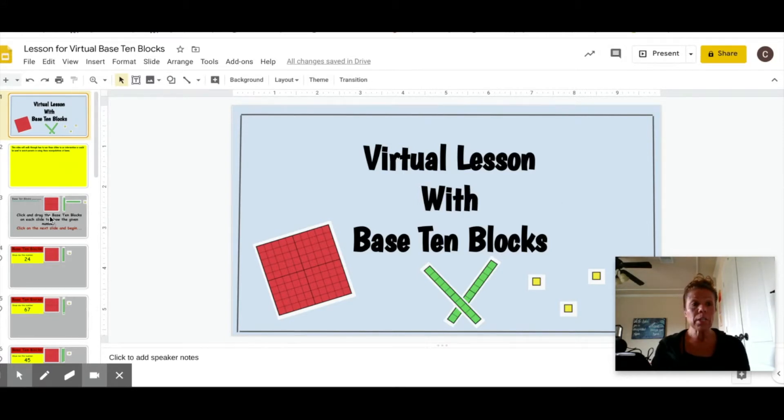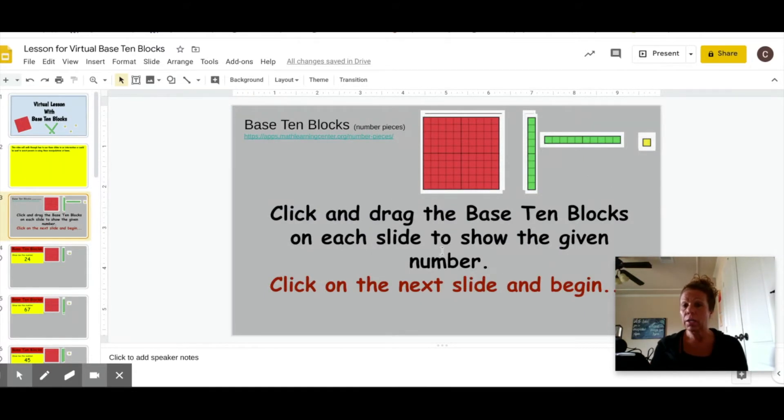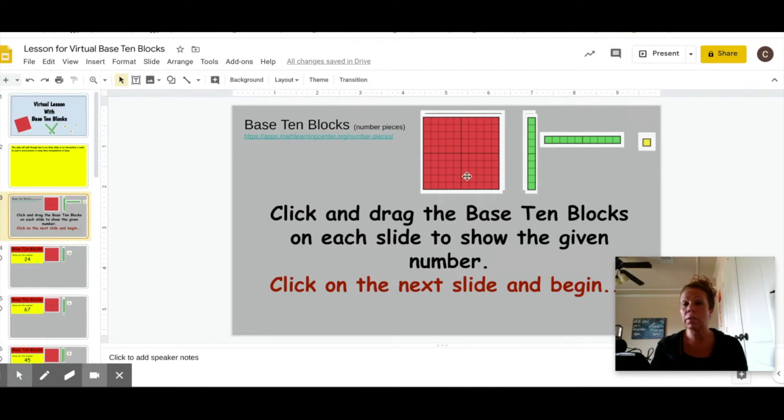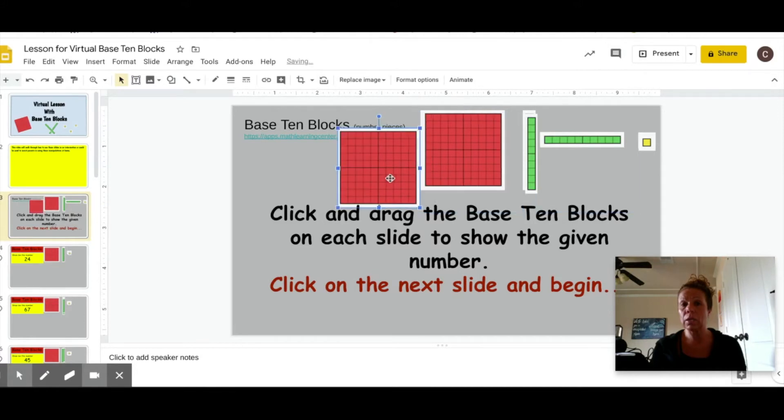The first slide simply explains how to use it. Click and drag the base ten blocks on each side to show the given number. If you notice, you click on it and you can drag it to where you like.